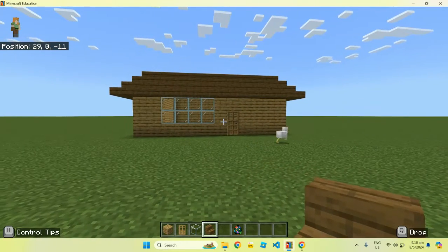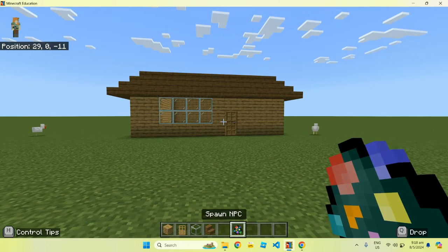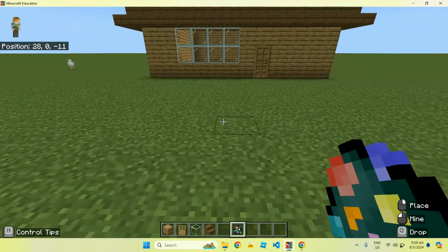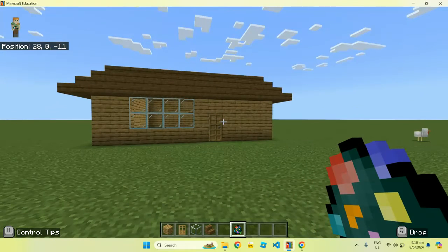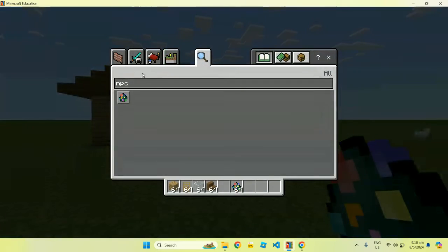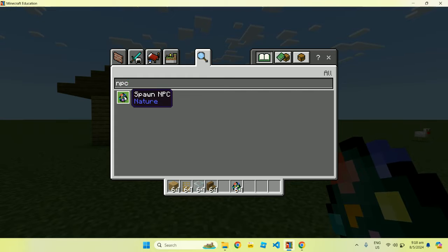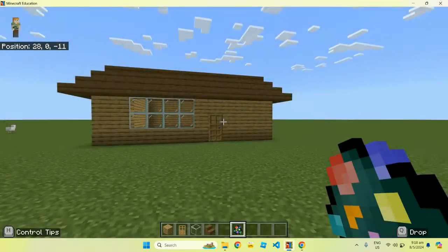Now, we're going to learn about special items in Minecraft Education Edition. These are quite special in this version. The first item I'd like to show you is something called the NPC. If you're using a keyboard, press E on your keyboard and look for something called an NPC. An NPC is basically an egg that spawns something like a villager — we call it a non-playable character, NPC.